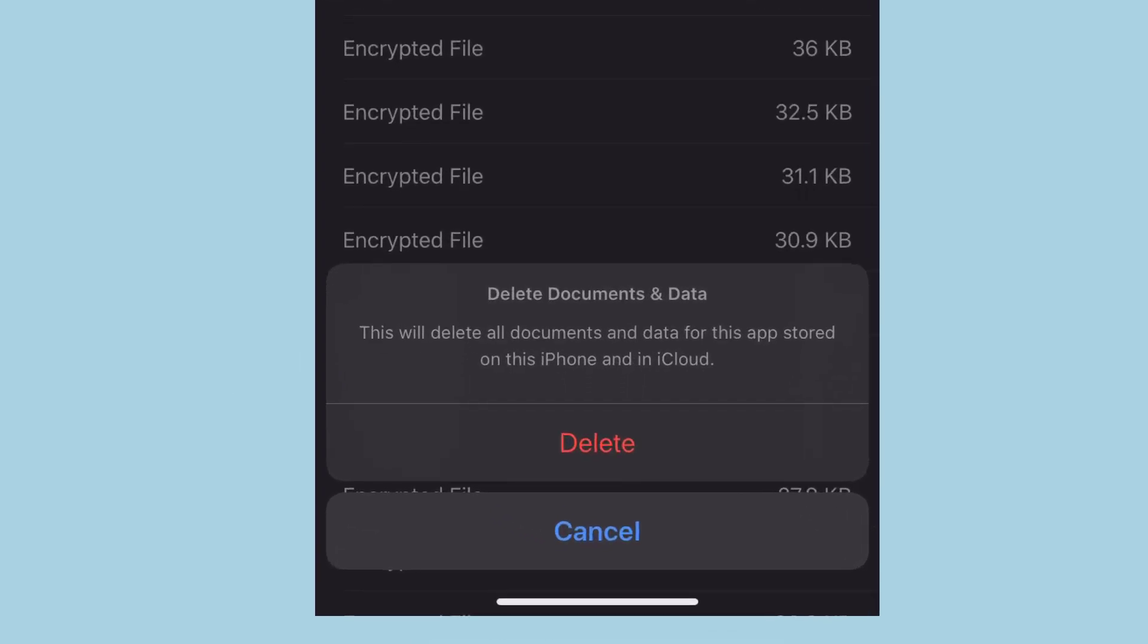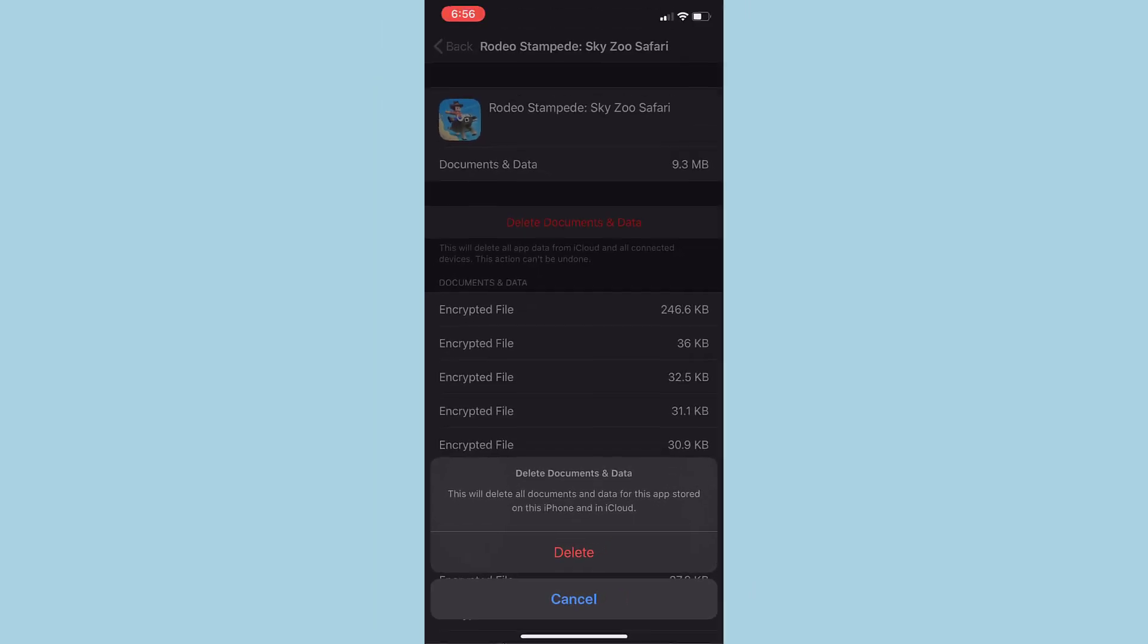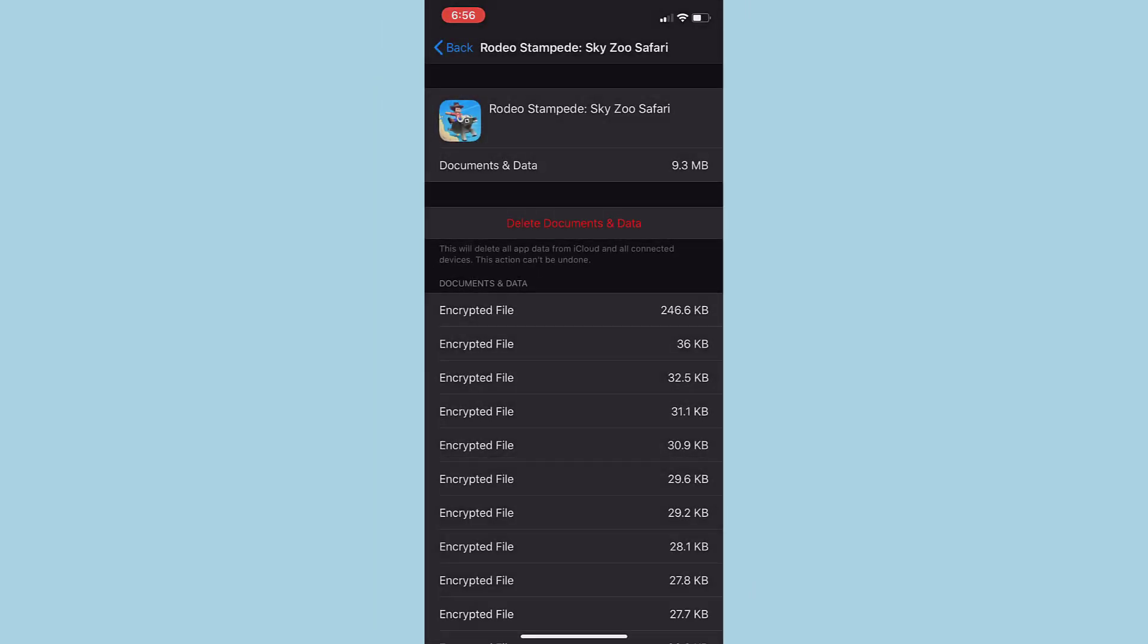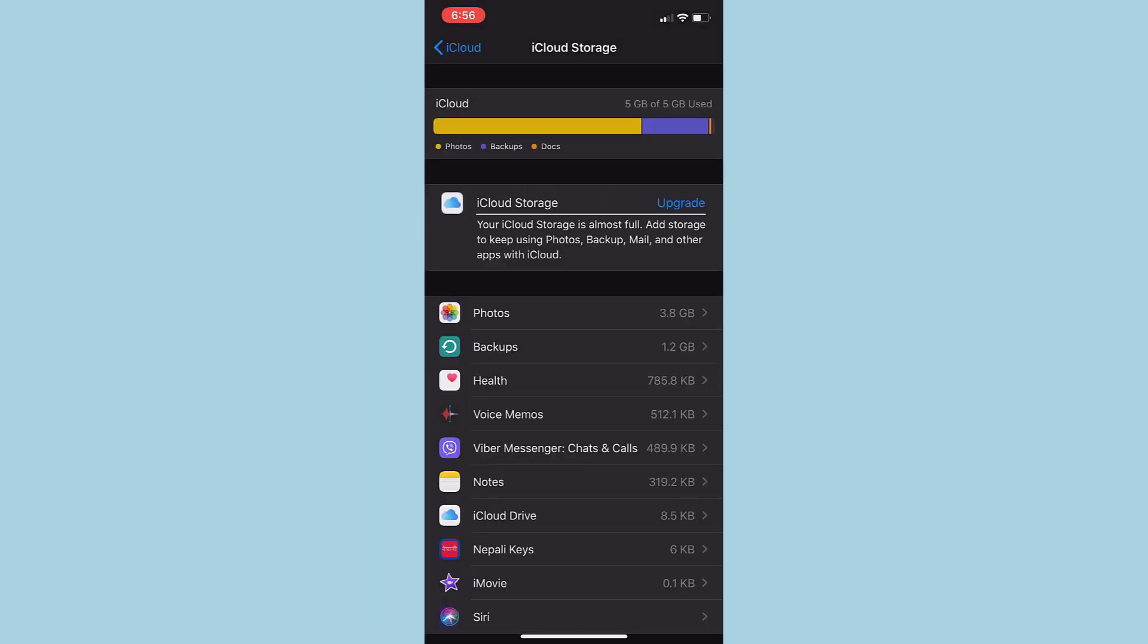I just have to tap on delete documents and data. Again, it asks if you want to delete this or want to cancel. So tap on delete. It takes some time but it's gone from the list now.